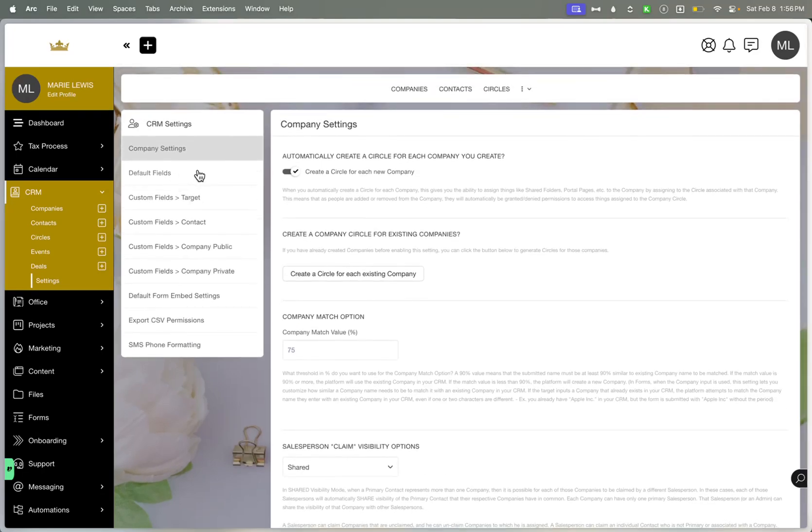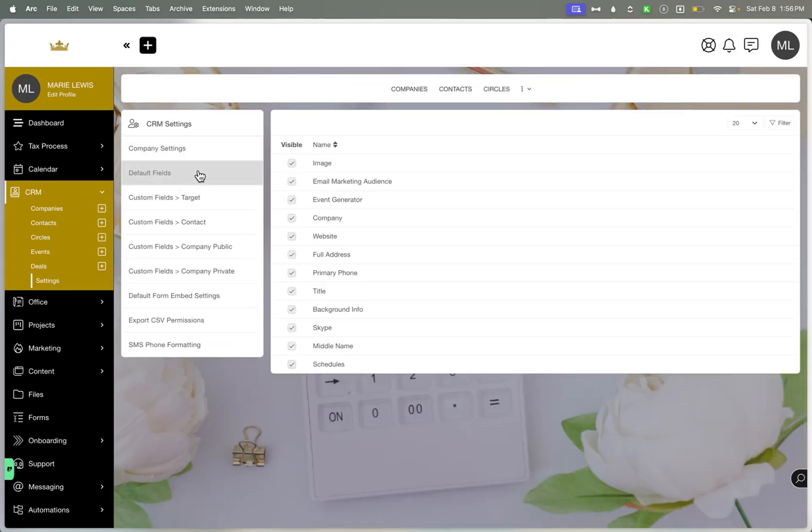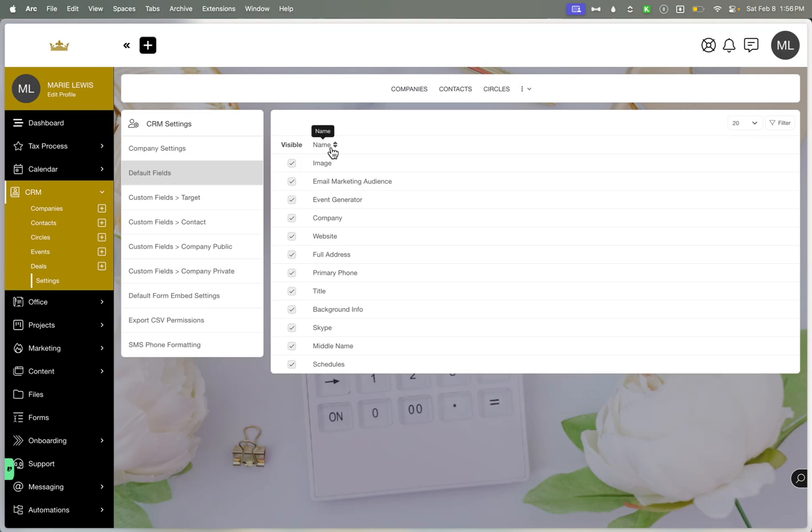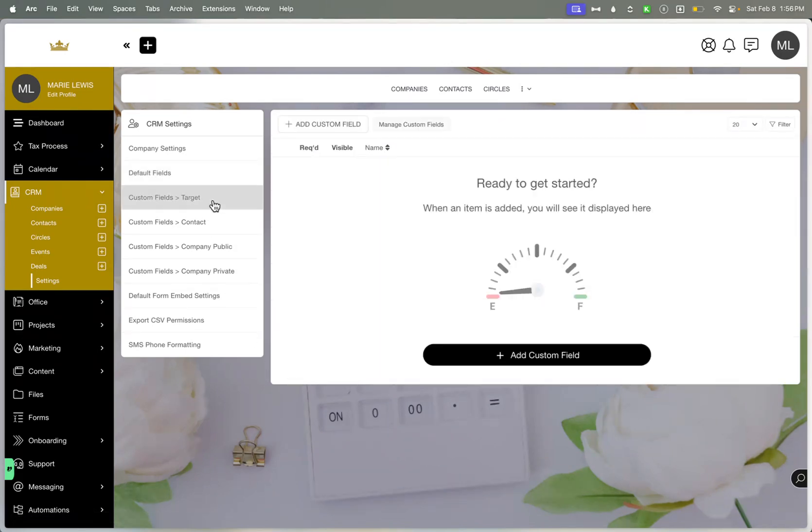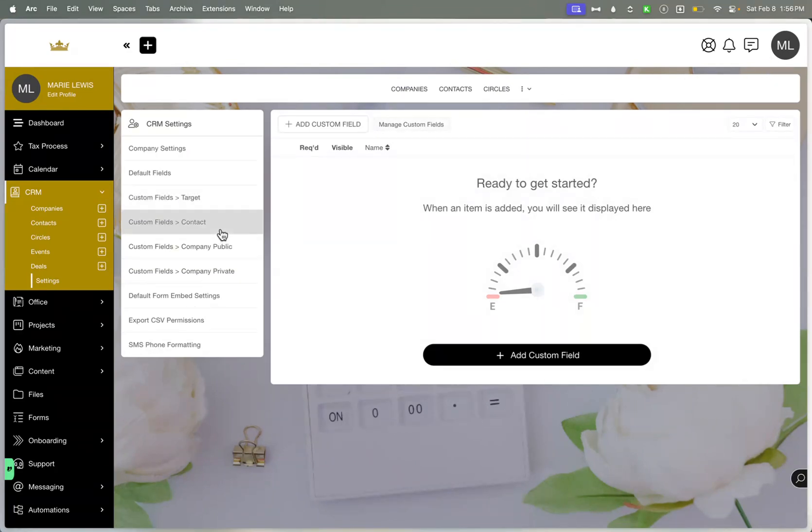You have different default fields that you can create. So you have the default fields that already exist. So you have default visibility fields here. You have some custom field targets that you can create. You can also manage that inside of the flyout menu as well. You have some custom fields for the contact, the company and the private.